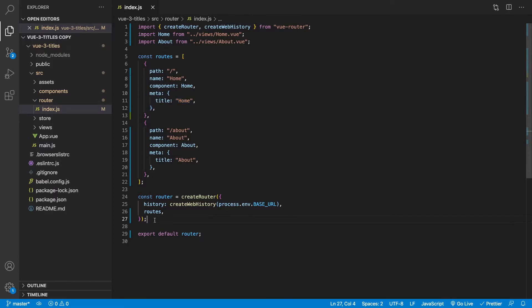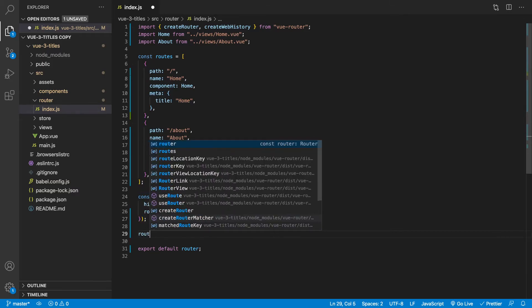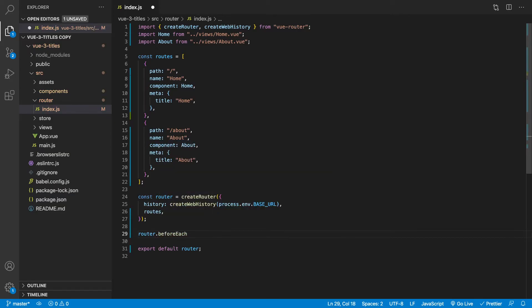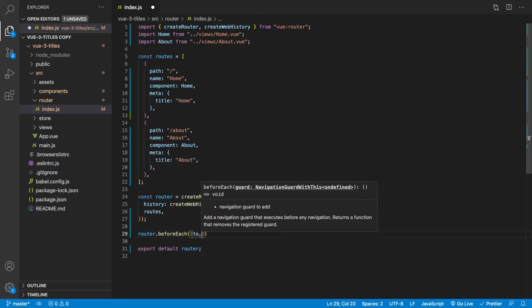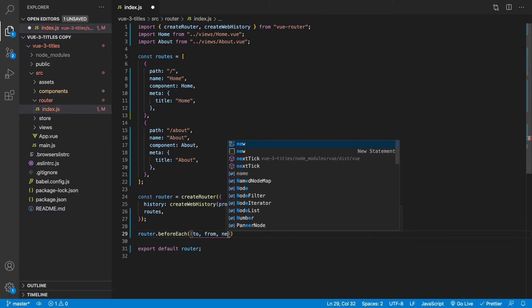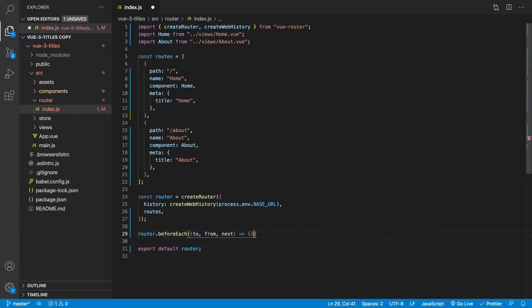So what we need to do is below this const router right here, we want to open up some new lines here and we're going to say router and we're going to pass the method beforeEach. And this takes in a few different parameters and it's going to take in to, from and next. And then it also takes a callback.